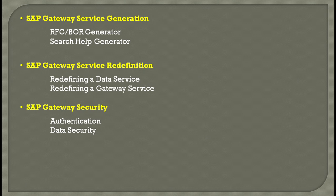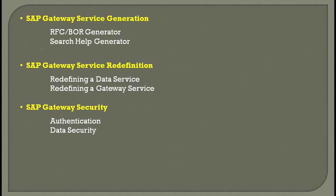You need to learn how to redefine a data service and how to redefine a gateway service. They are minutely different from each other but have their own significance. Then you have SAP Gateway security, which talks about authentication and data security.